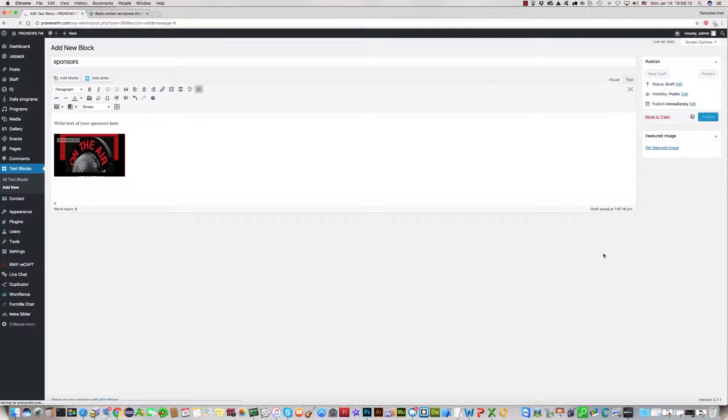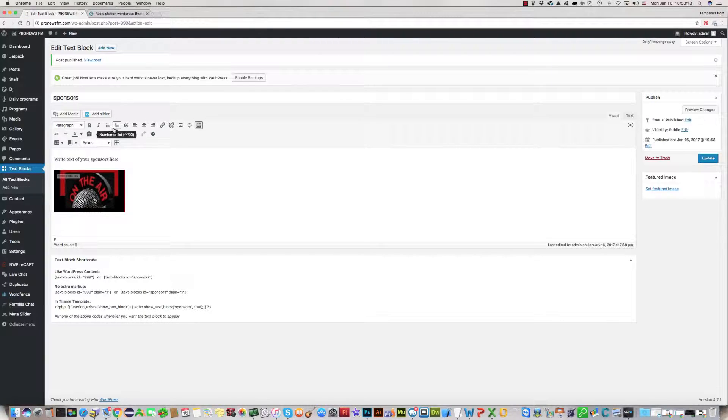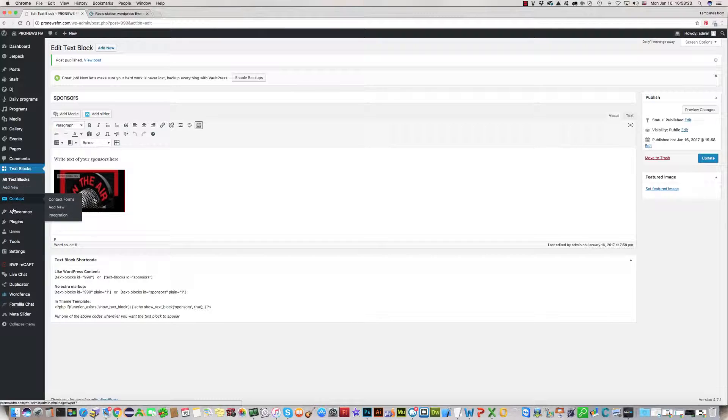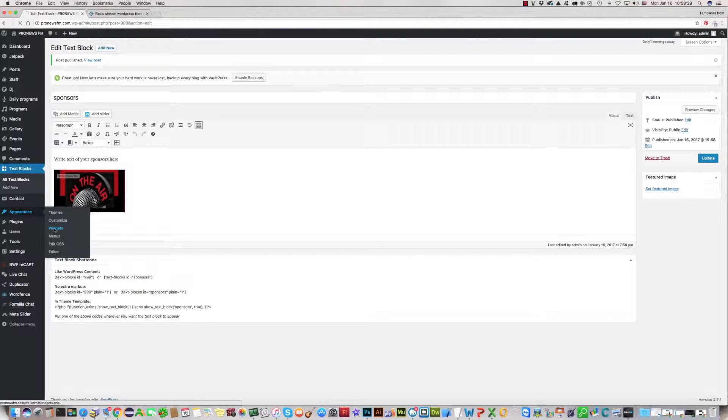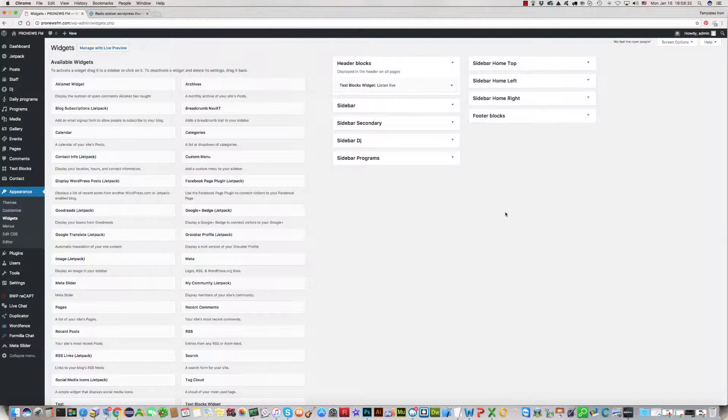Then we can insert into the post. Text is here, post is here. We can publish this. Click on publish. Now we have text blog under name Sponsors.